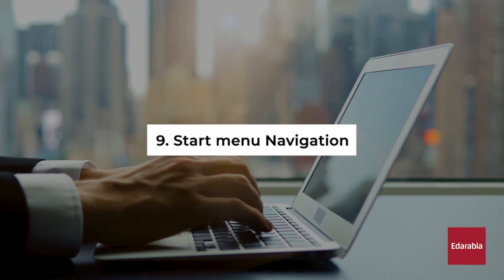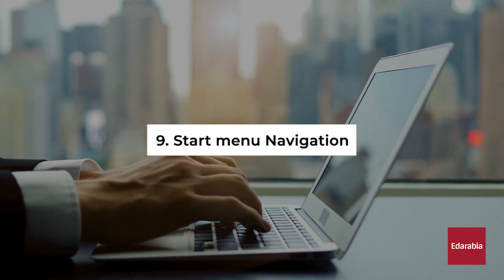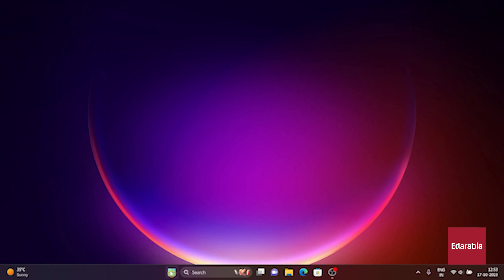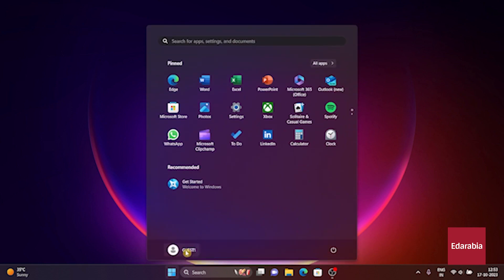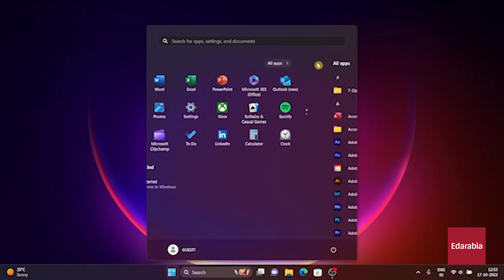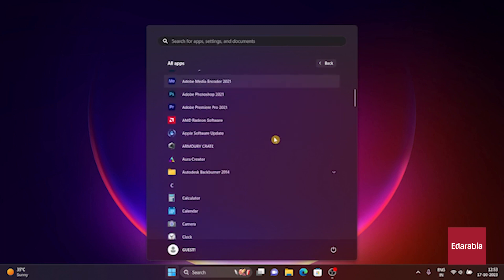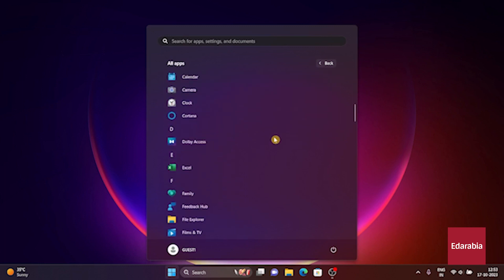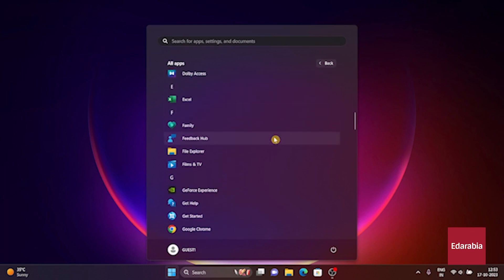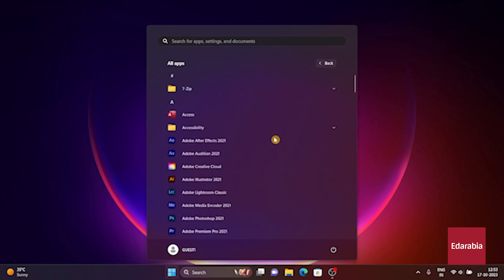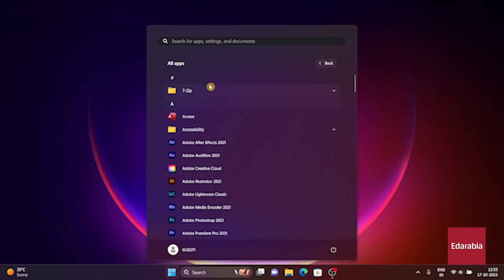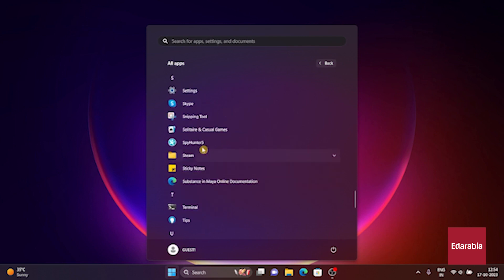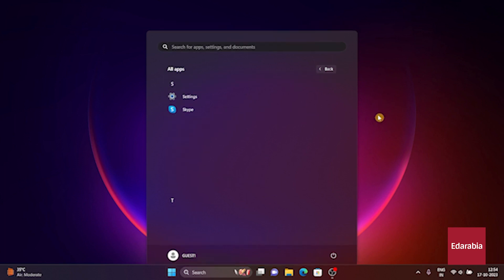Number 9. Start Menu Navigation. Within the Start Menu, specifically when you access all apps, you're met with an extensive list of all installed applications. What makes this process more efficient is the ability to click on the various headers, enabling quick navigation through the alphabet. For instance, if you are searching for the Snipping Tool, you can simply click on S and swiftly locate all the applications that begin with the letter S on your computer.